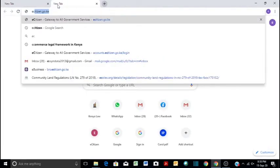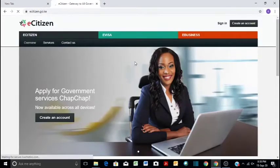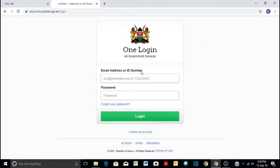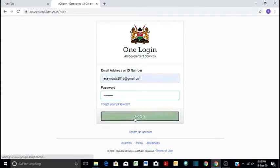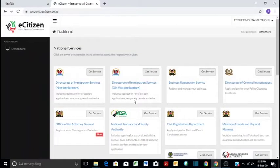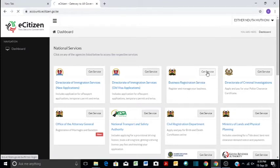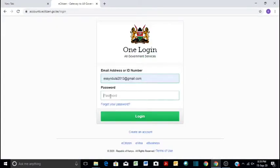You will go to your eCitizen account and then you log in with your details. You sign in here. Then you type your email address and input your password. Then you will come to this icon here, business registration service. Then you click get service, put your email address and then your password.